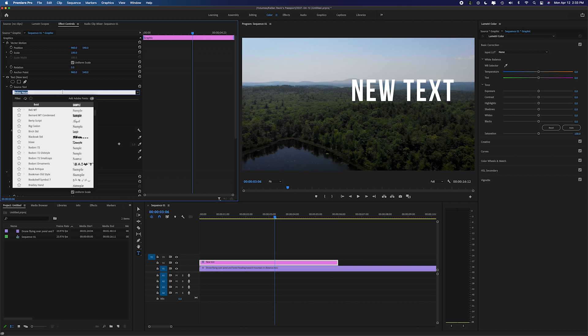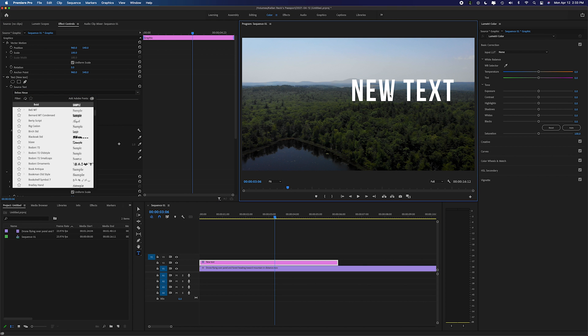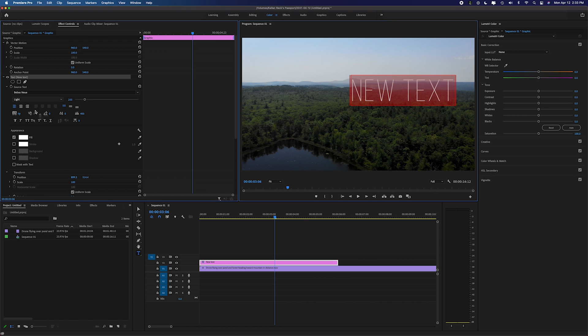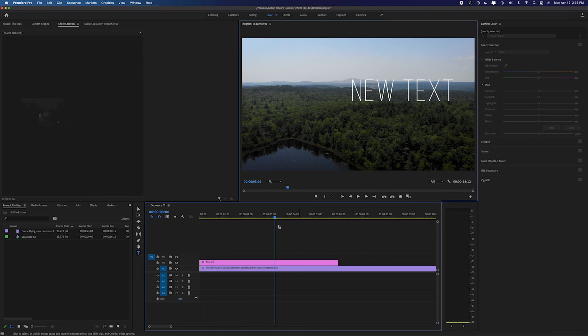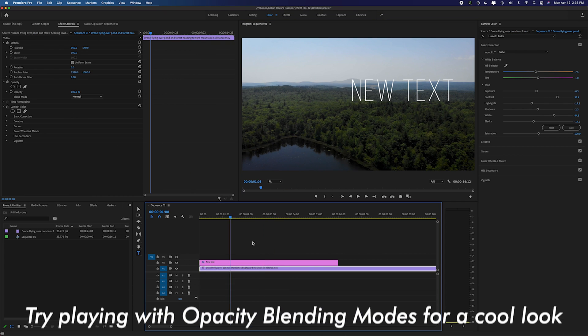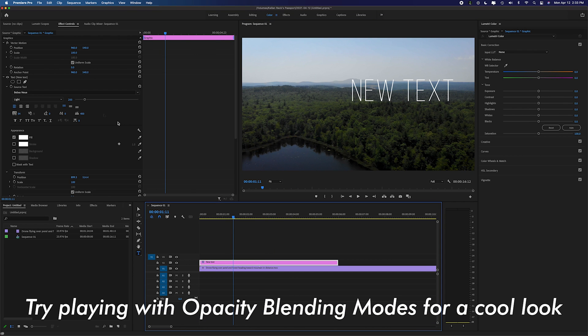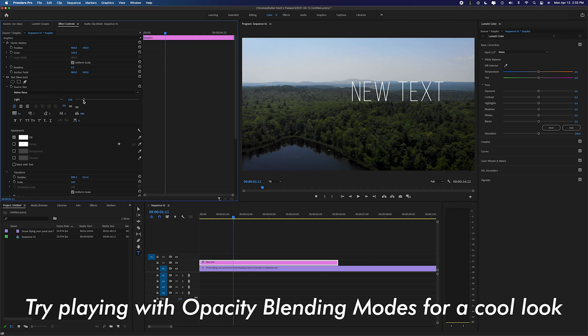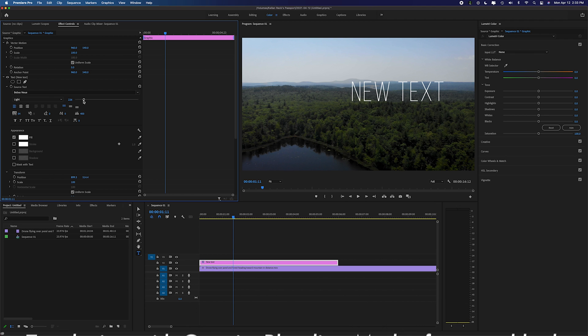You can change your font and you can change the style of it. So let's make this light. Now you can see we have a light text. You can go in and change your size and scaling. Let's just walk through what some of these options are so you can learn what the text effects are within Adobe Premiere.